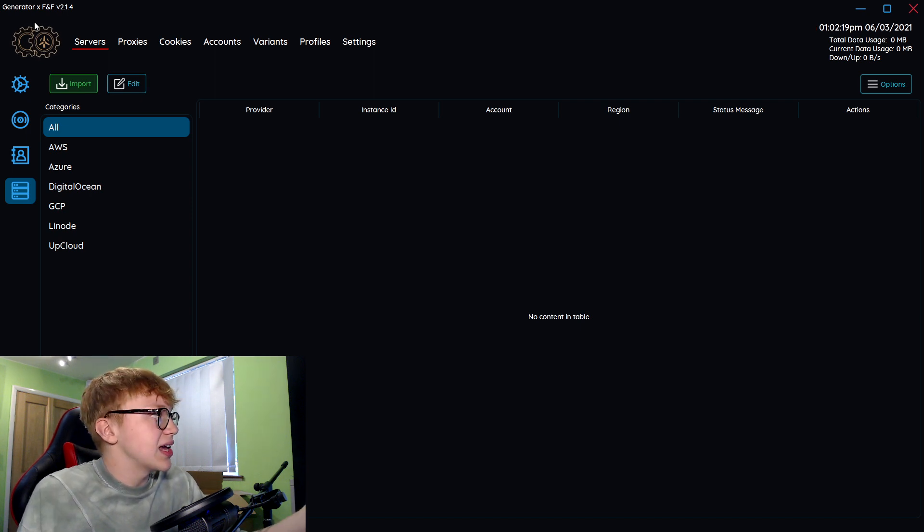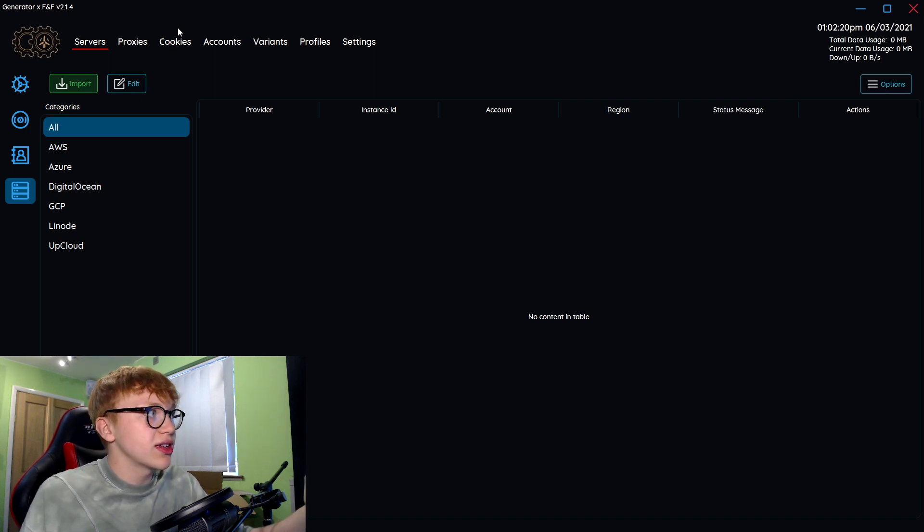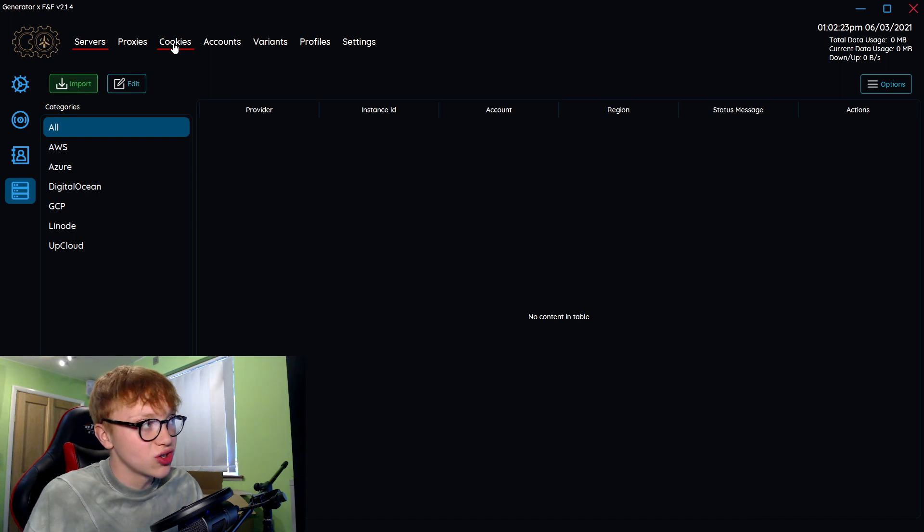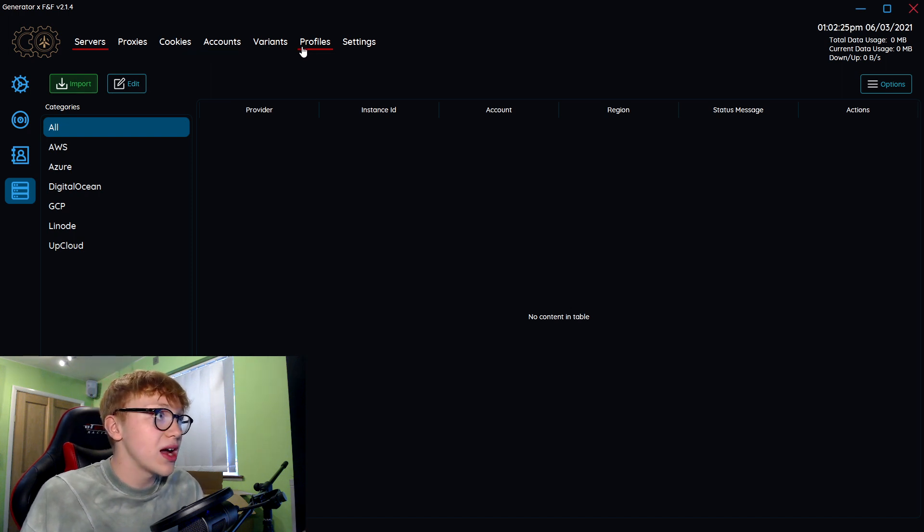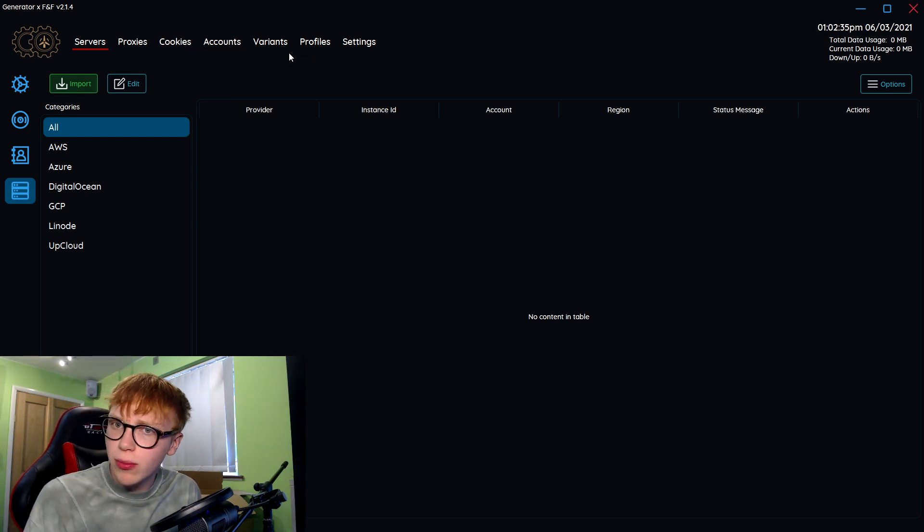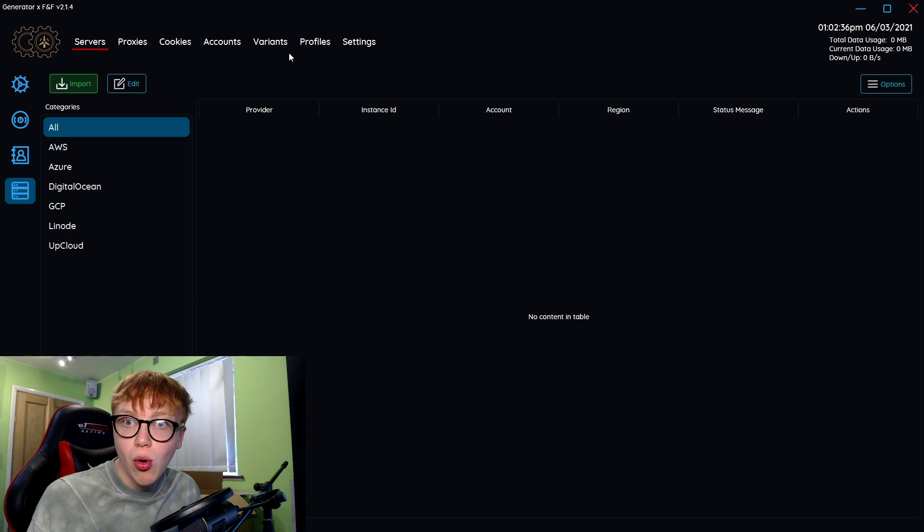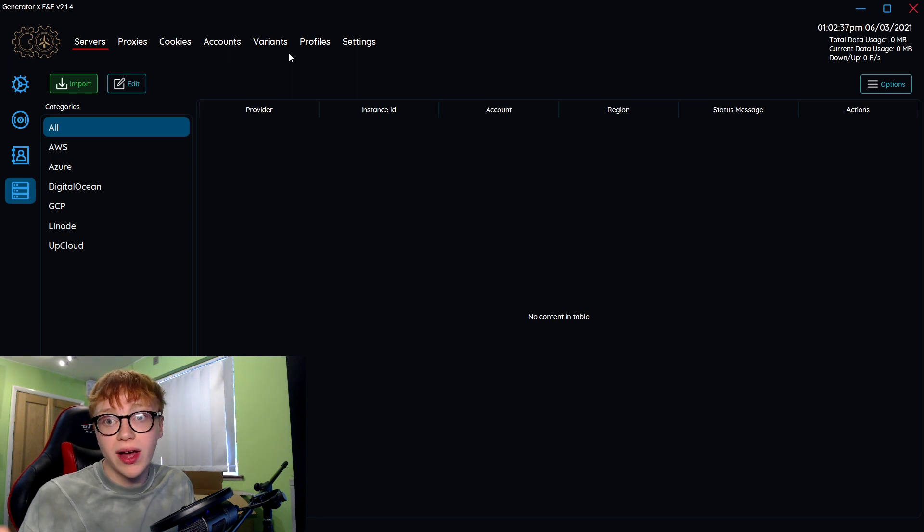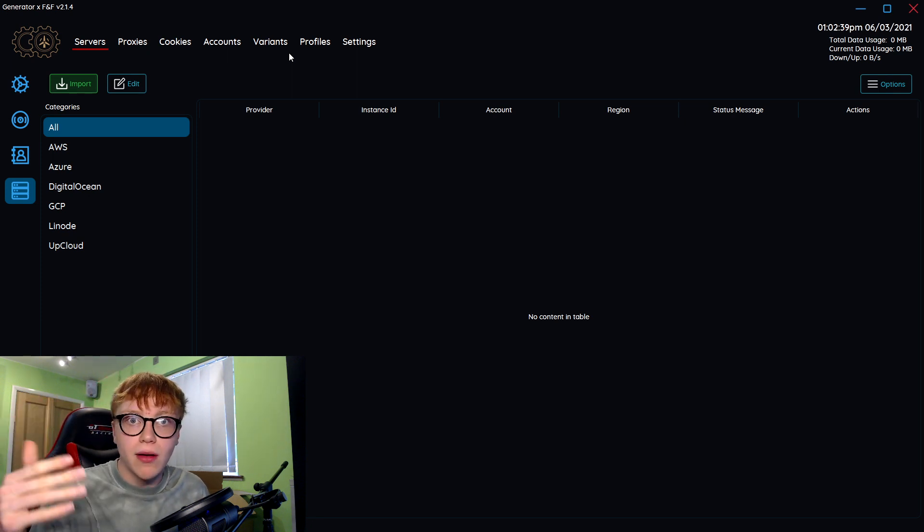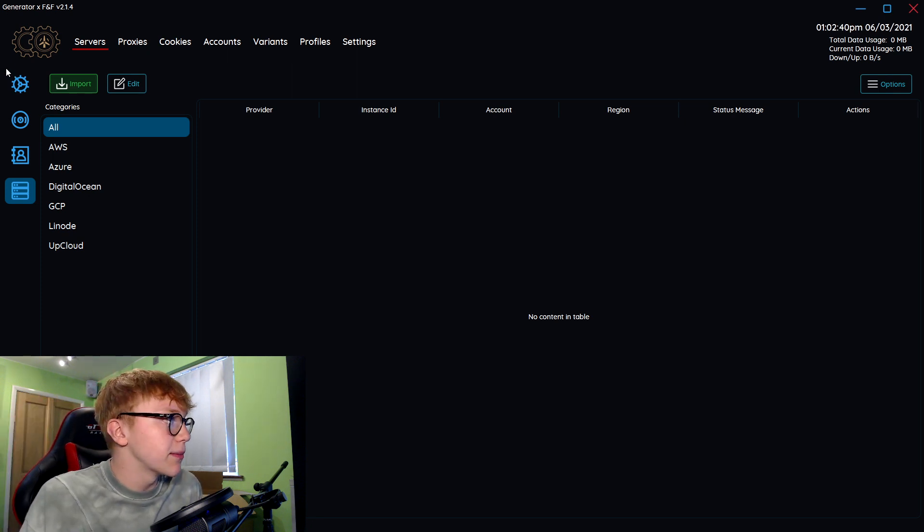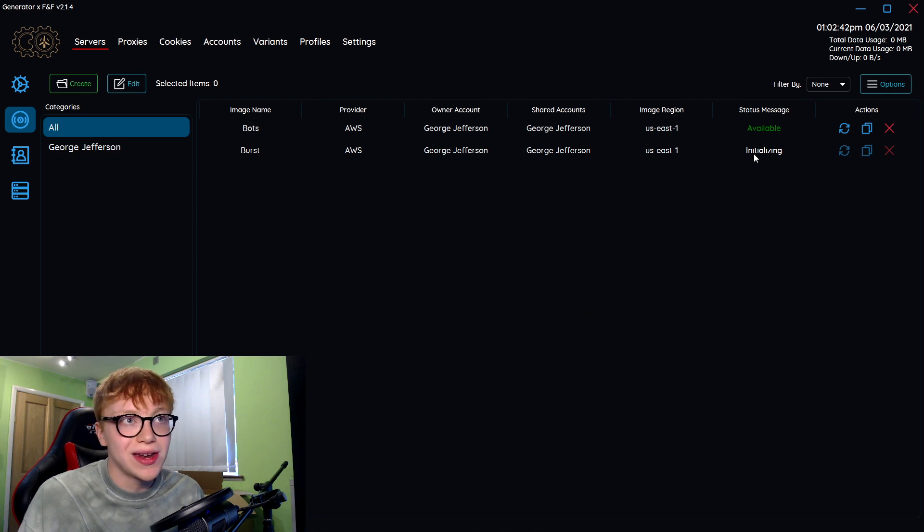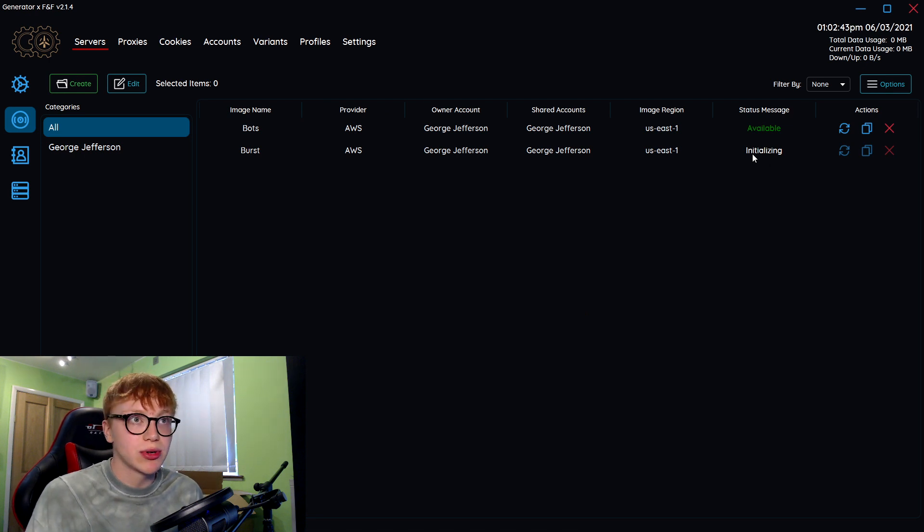As you can see, AYCD generator does so much stuff. It also does, you can generate DC proxies, cookies, accounts, Shopify variants. I've just focused on servers today. If you want me to go over more AYCD software, do leave a comment below because it's quite interesting. Let's wait for this instance to finish and let's see what it's like.